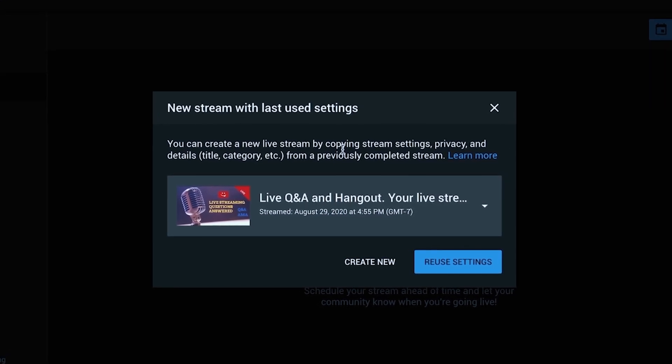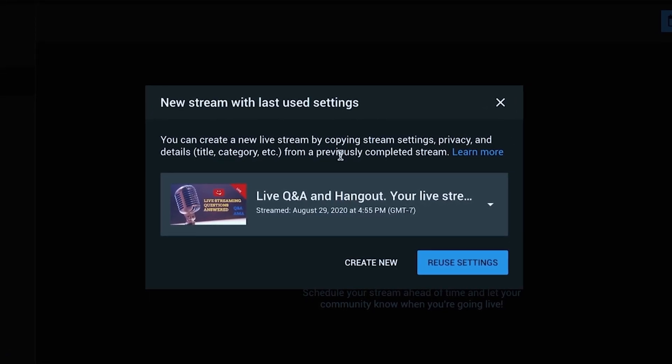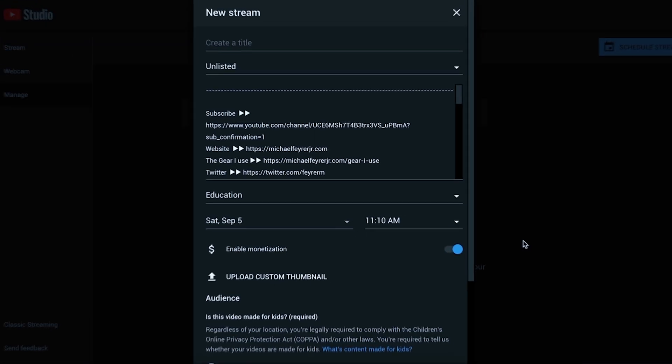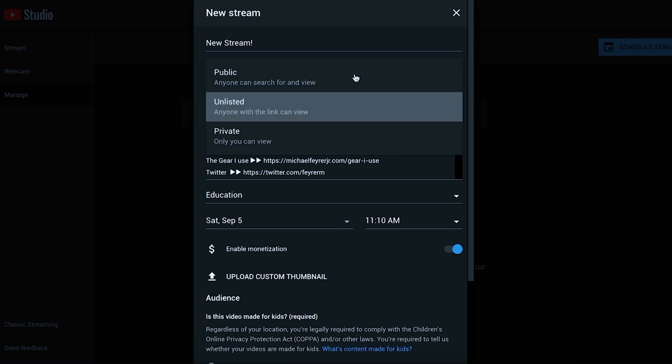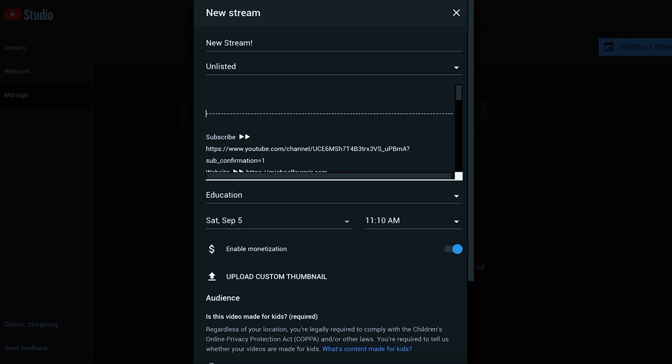But for this one we're going to create a new one so I'm going to click create new and now I can create a title, I can make it listed, unlisted or private, I can add my description in here. You'll notice a lot of my description is already finished, you can do this in your default description area and you can check that out if you want to look at this video right here.